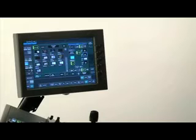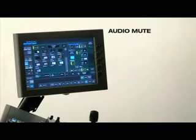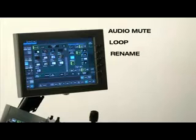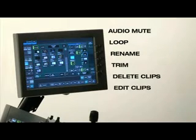In the clip store menu, you can access the following features: audio mute, loop, rename, trim, delete clips, and edit clips.